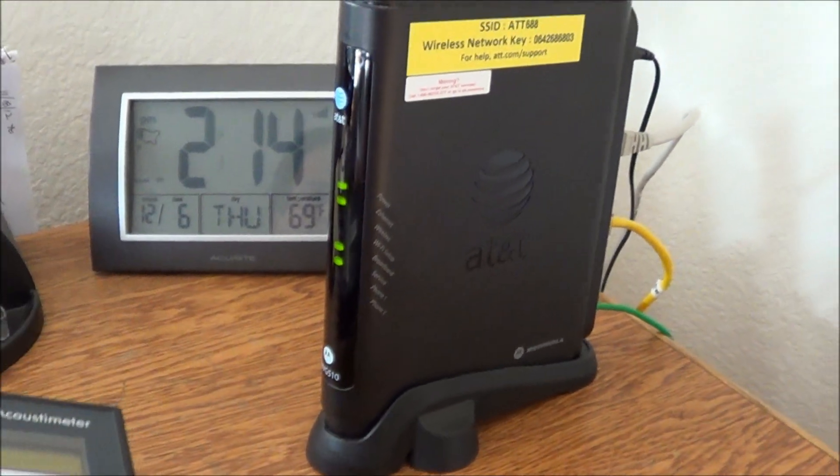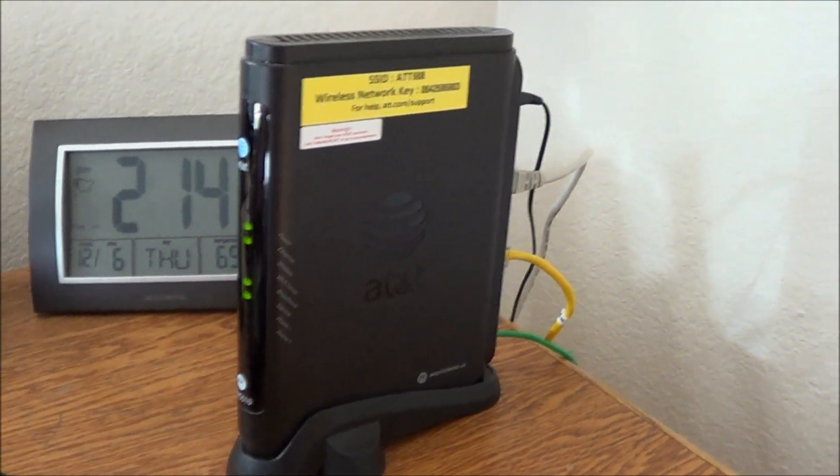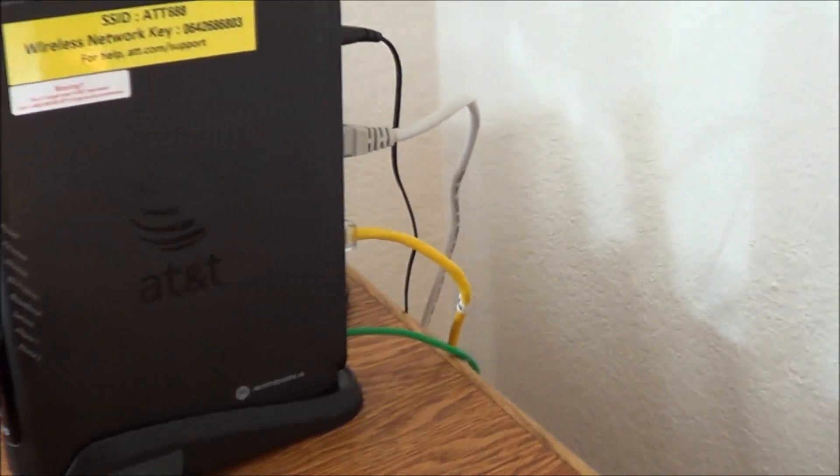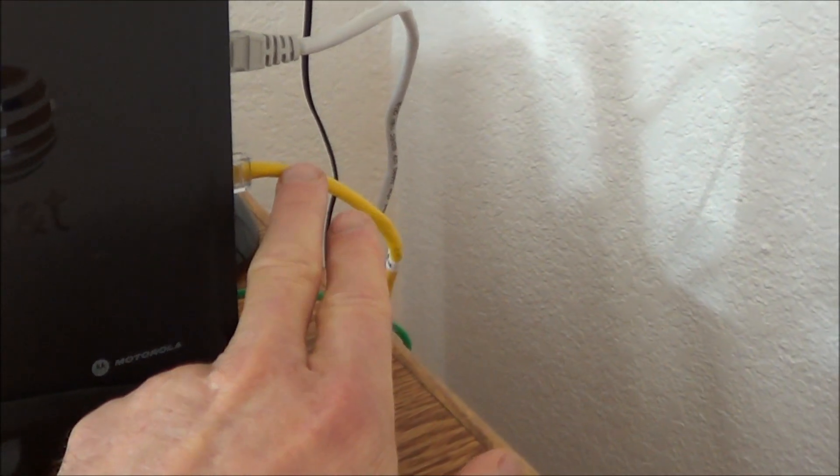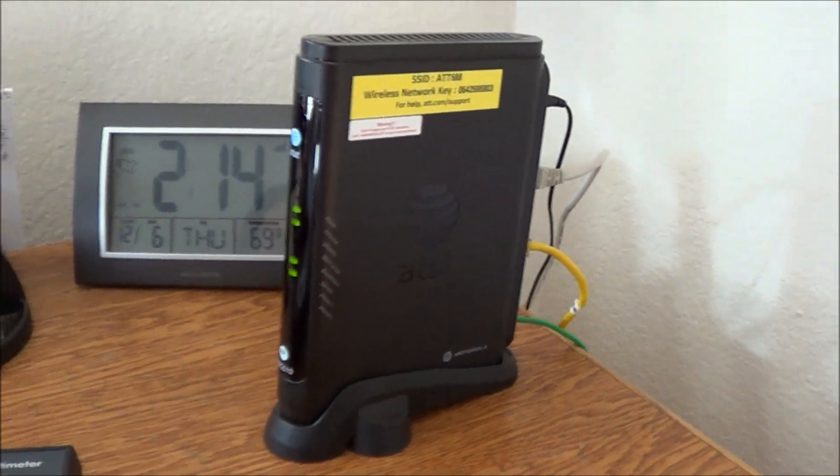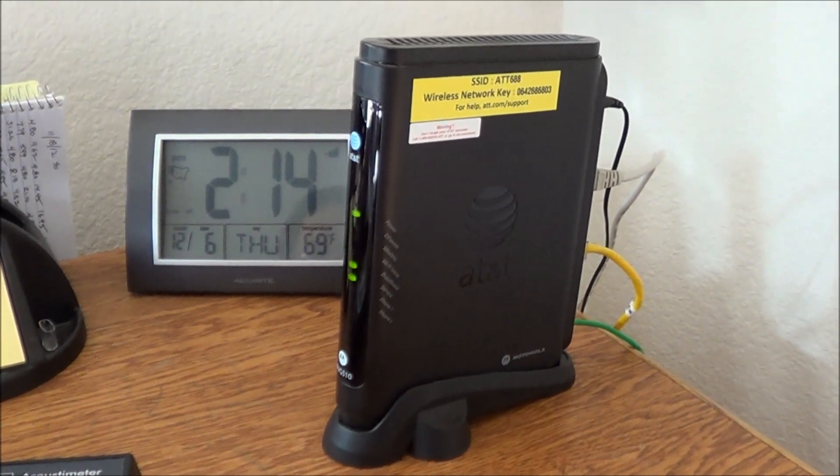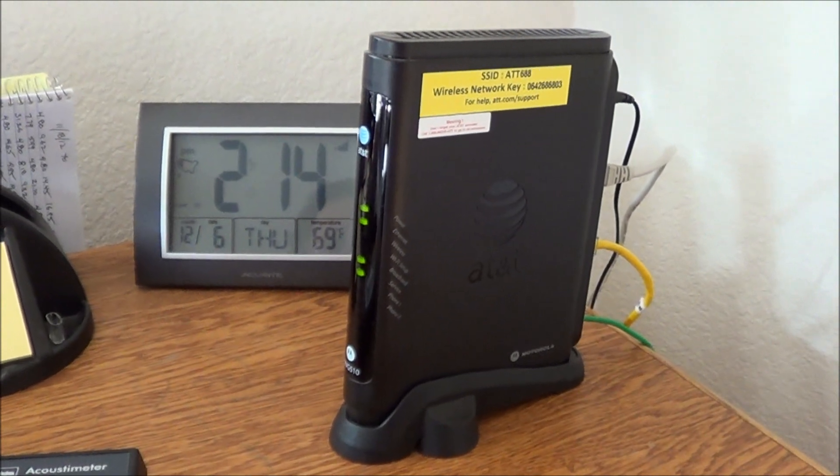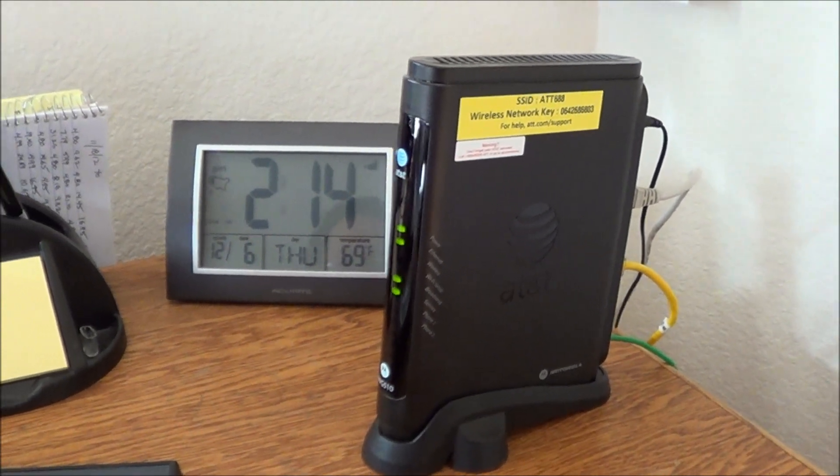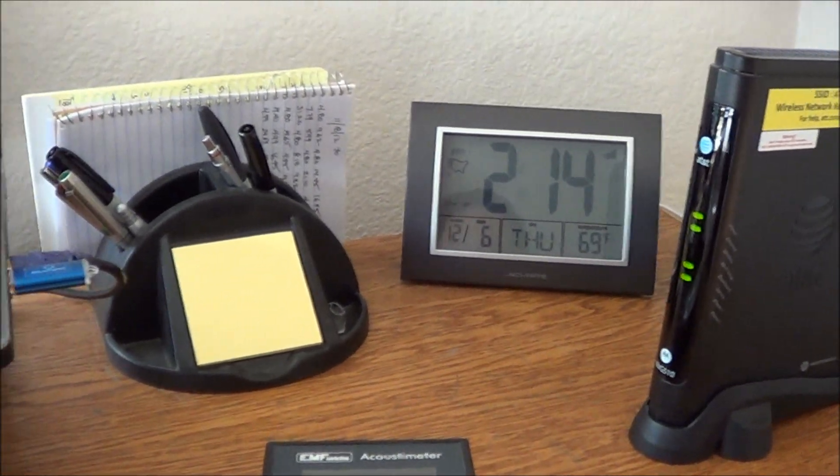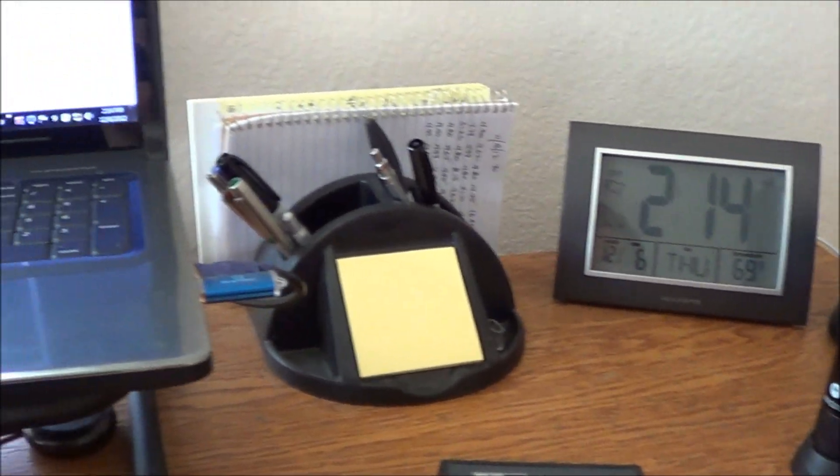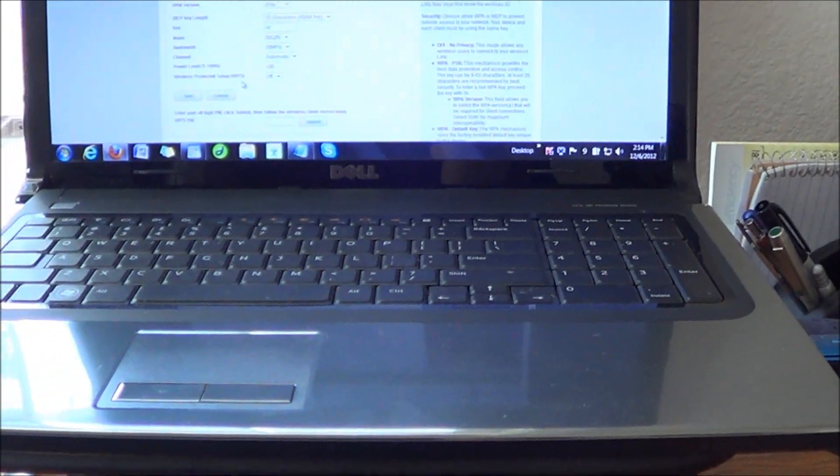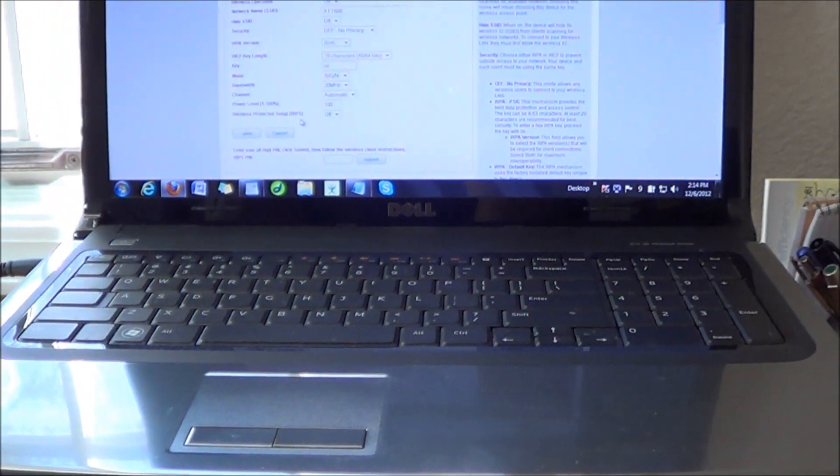So to make a long story short, plug your wireless modem into an Ethernet cord, plug the Ethernet cord into your computer, and make sure that you call your internet service provider, or maybe you know how to do it, and disable the wireless function on the modem. This will really help your health in a large way. It'll help your sleep. I can't emphasize this enough. All right. Thank you.